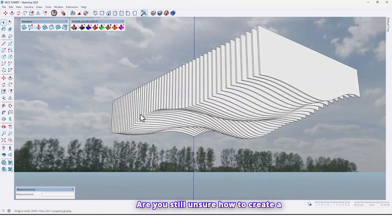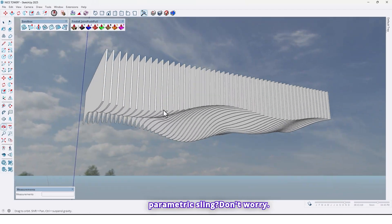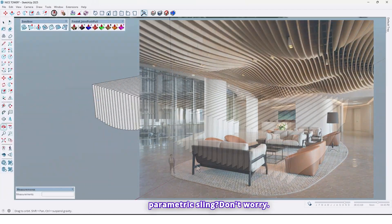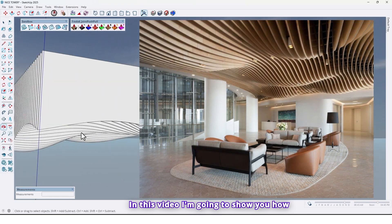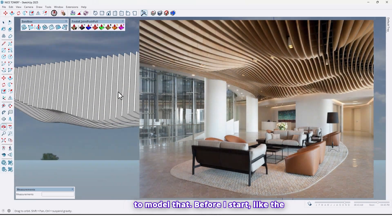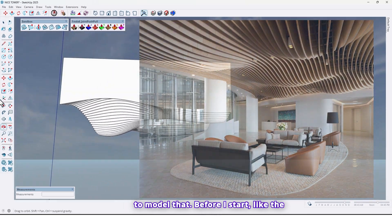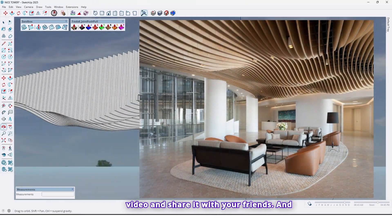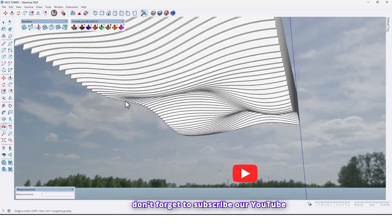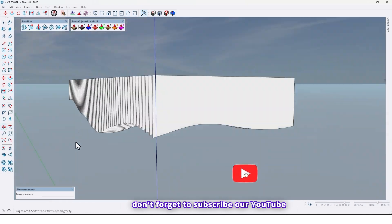Are you still unsure how to create a parametric sling? Don't worry, in this video I'm going to show you how to model that. Before I start, like the video and share it with your friends, and don't forget to subscribe to our YouTube channel if you haven't already.